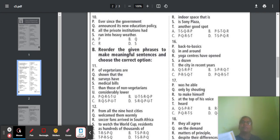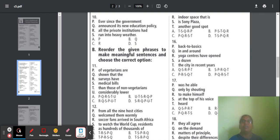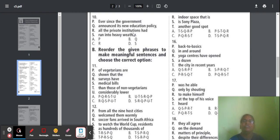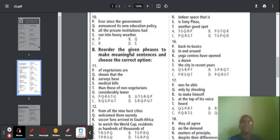Question 10: 'Ever since the government announced its new education policy, all the private institutions had run into heavy weather.' Here 'had run' is past perfect. It should be present perfect — 'have run.' So part R has an error and the answer will be option C.